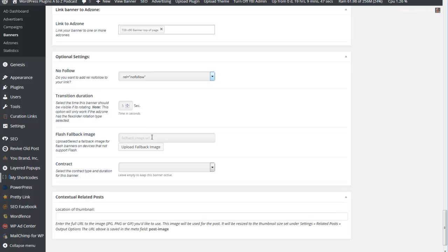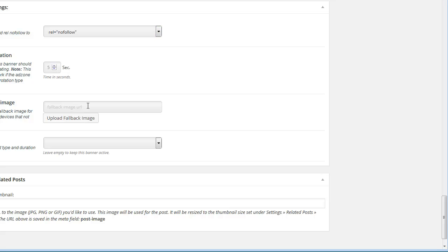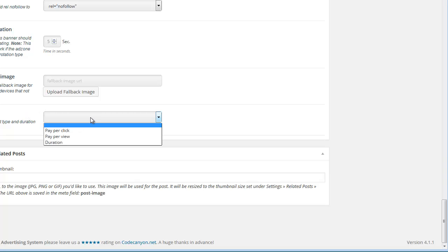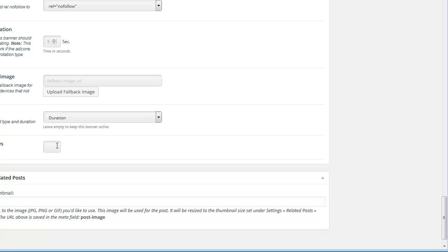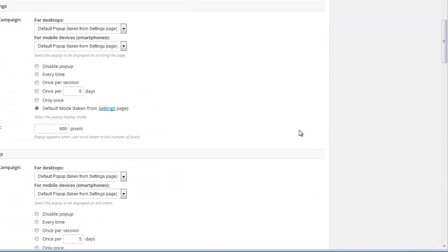Link banner to the ad zone - we're going to link it to the 728 ad zone. Optional settings - we want set as nofollow for any links in it. Flash fallback image if you uploaded a flash banner. You can create some contract types if you want - pay per click, duration. Duration is what I often leave - amount of days you can have it in here. Once that's done, everything's set, you hit publish and your ad's created.